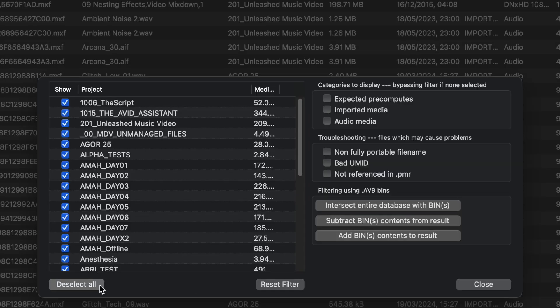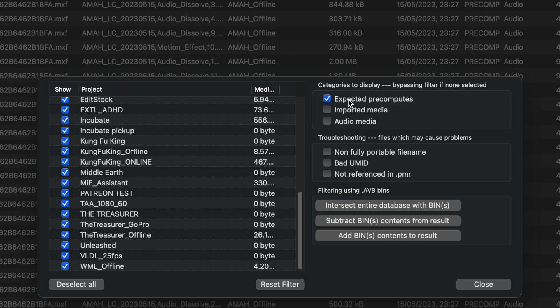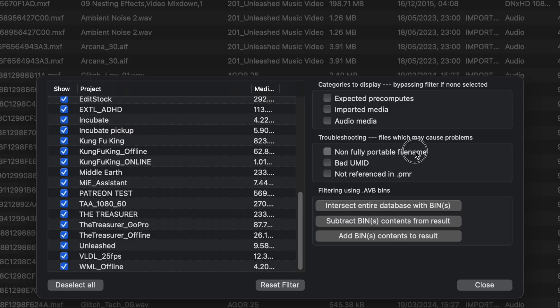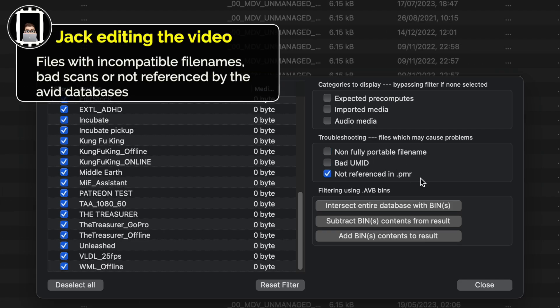Here in this window, we can filter our Avid media by Avid project using the checkboxes on the left. Then up on the upper right, we get options to filter by pre-computes — so render files — imported media, or just audio media. Then just below that, we also have our troubleshooting section, allowing us to filter our selection to just show files that kind of shouldn't be there — files that don't necessarily belong in the Avid Media Files folder structure, since some of these files can occasionally cause problems with Avid reading media. However, it is the lower right option that really shows off MDV's magic — allowing us to filter our selection of files using Avid's bins. Let me show you how it works.